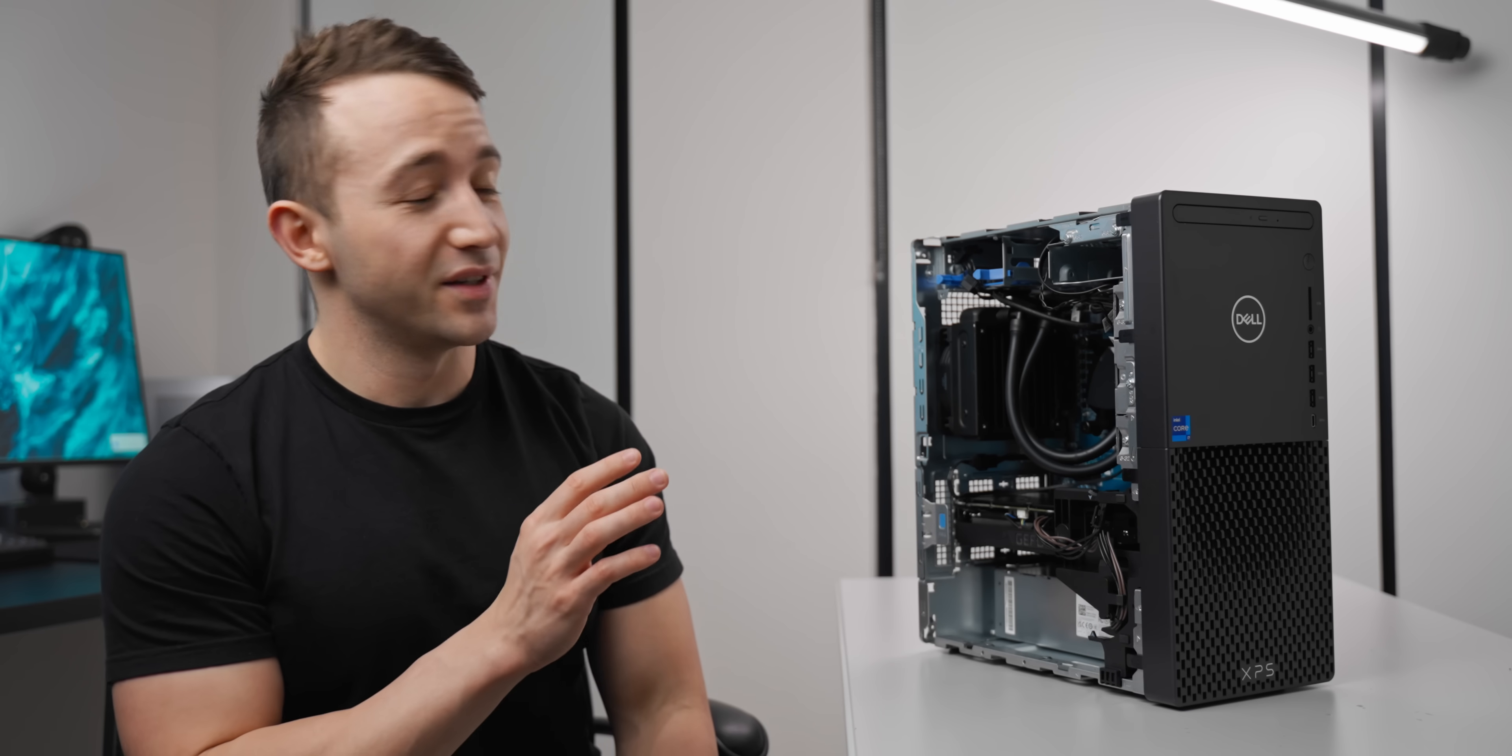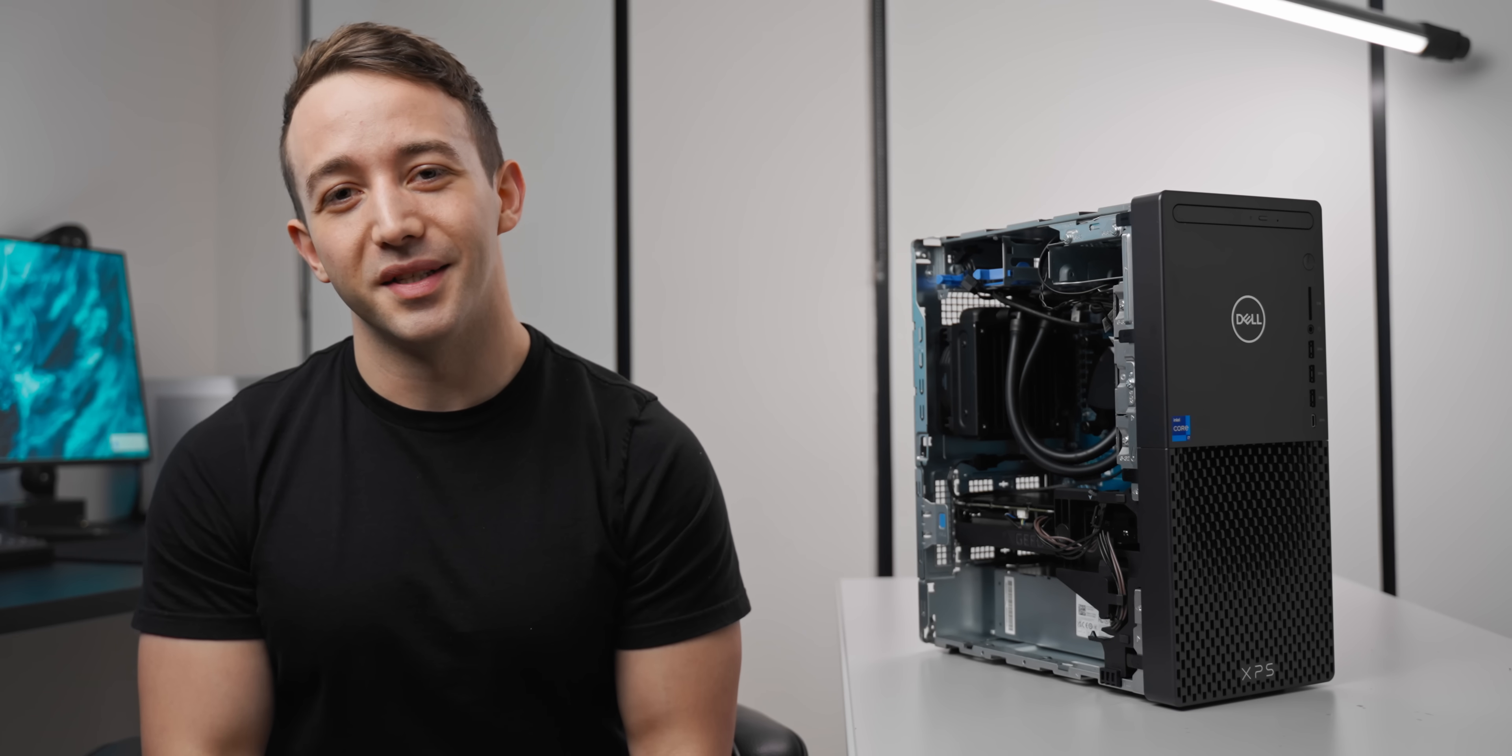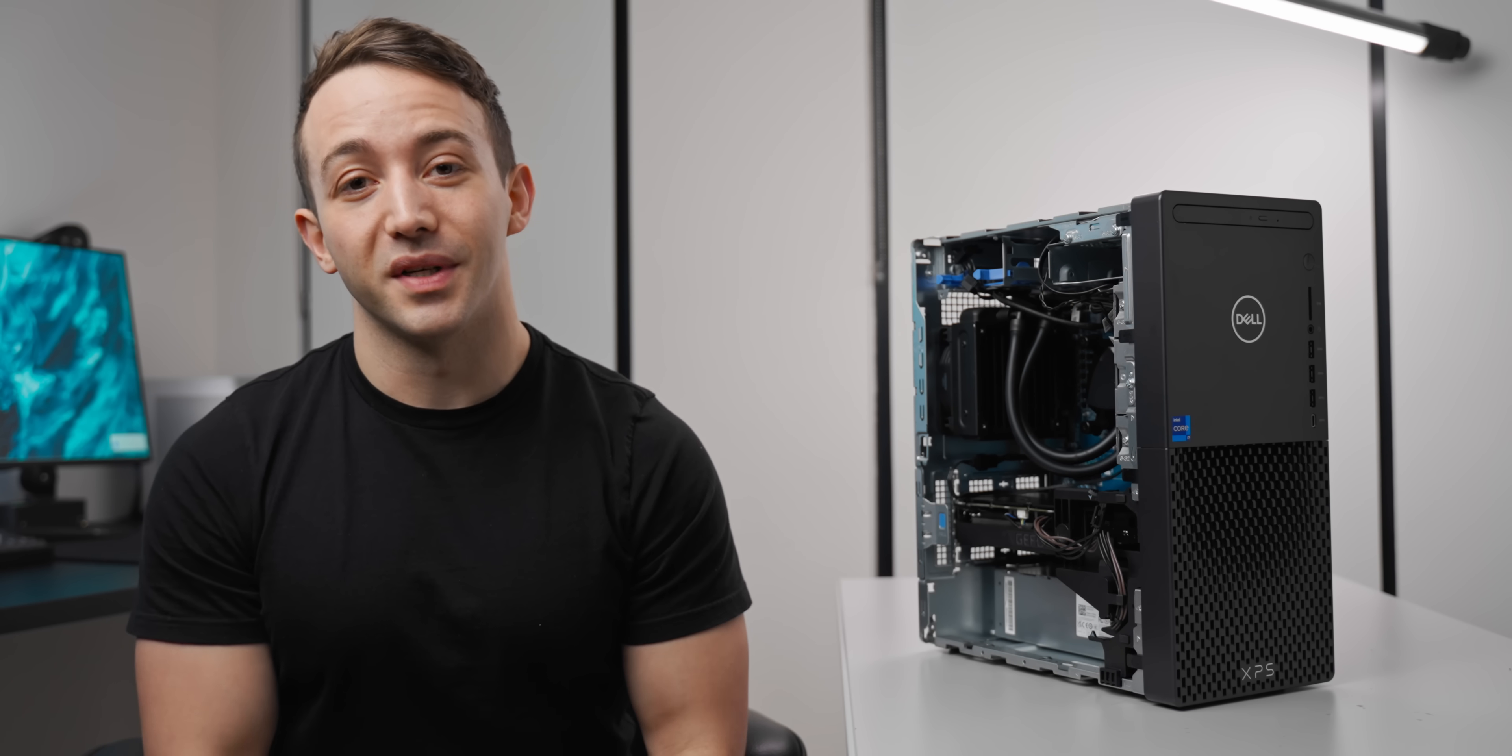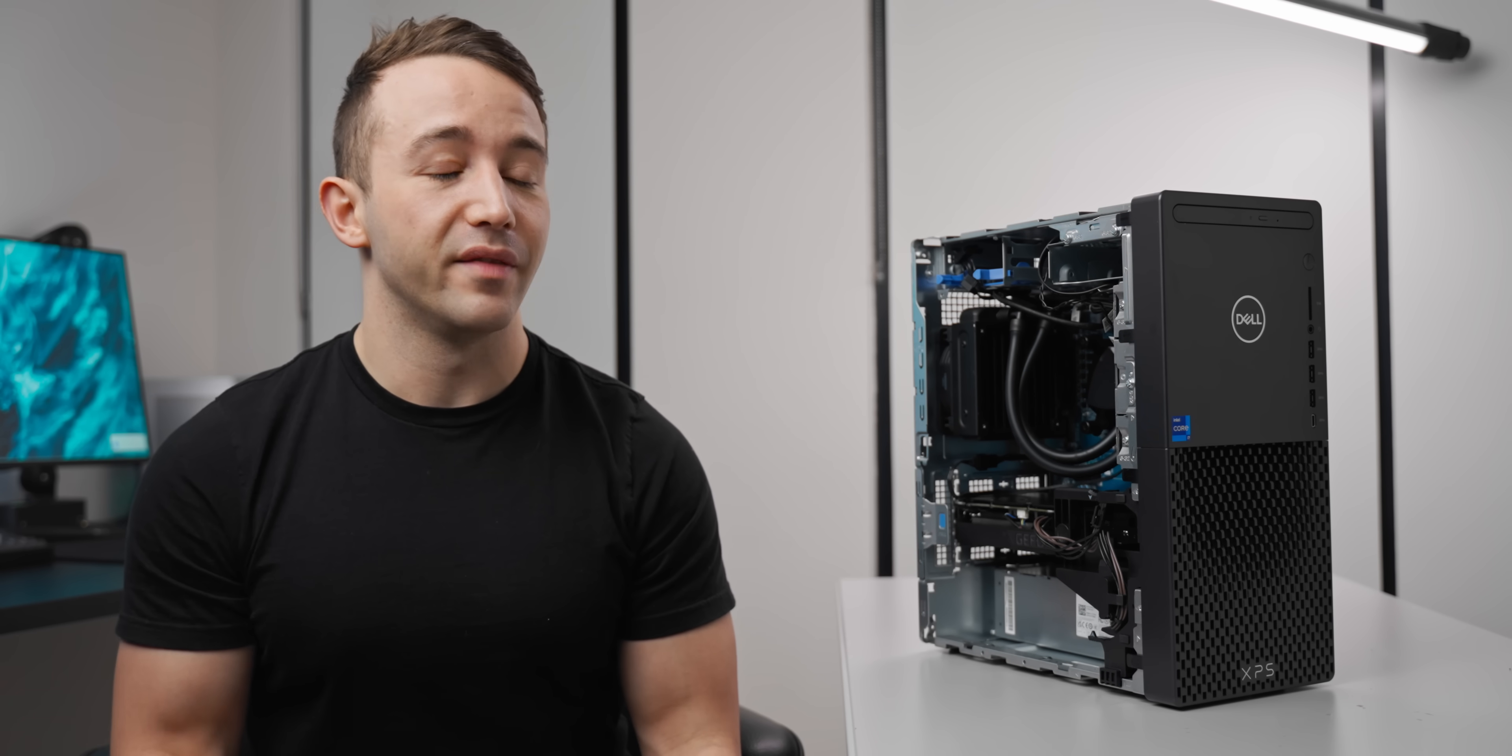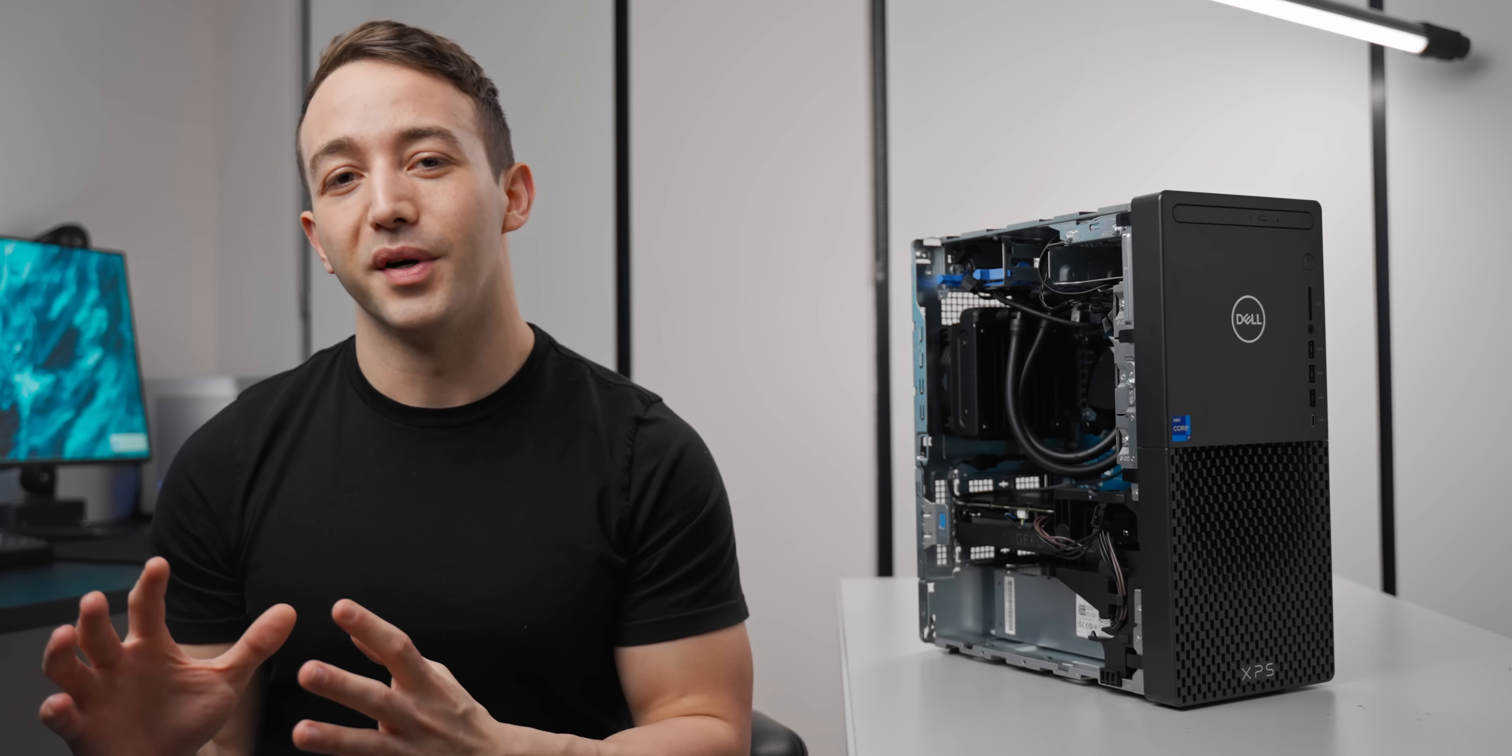All right, so you know times are tough when I'm getting excited over a pre-built gaming PC. Typically, the consensus has been that building something yourself, you can save a ton of money, which can then allow you to budget for better PC hardware.